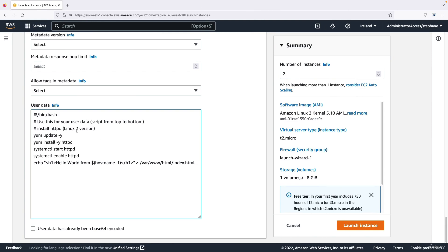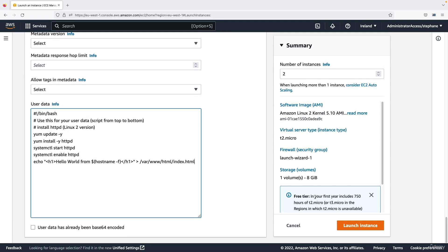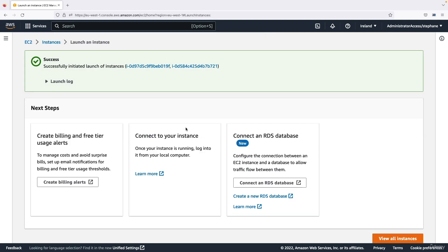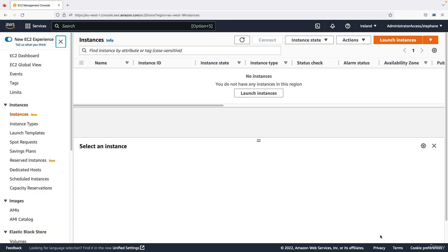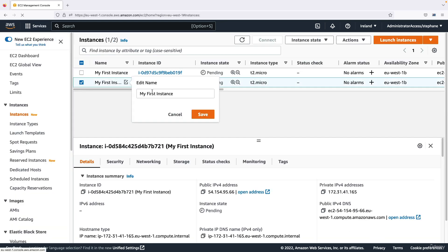Using this EC2 user script, so let's launch our two instances. Now we're going to view all instances, so I'm going to rename the second one my second instance and save.